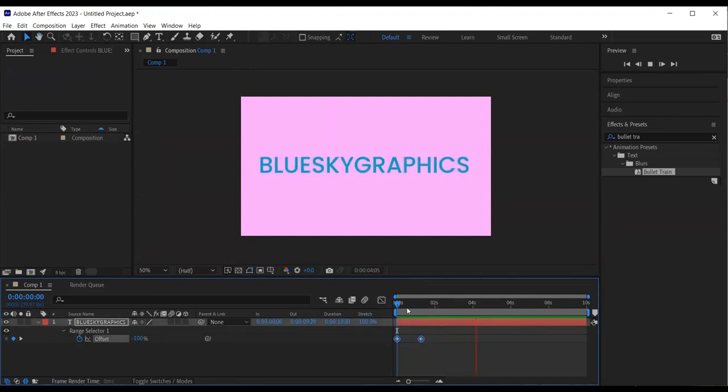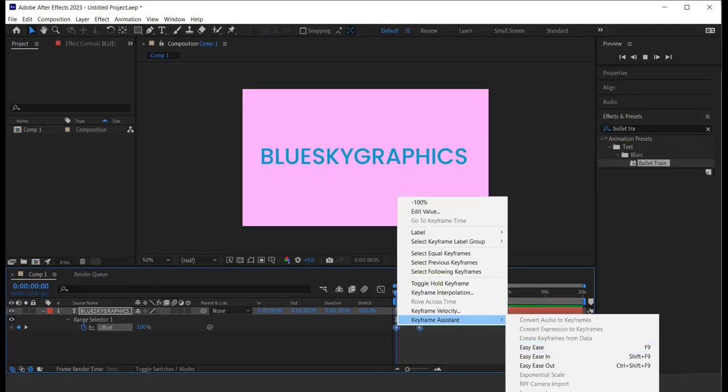To smooth the animation, I select the keyframes. Right click on the mouse, keyframe assistance, easy ease.